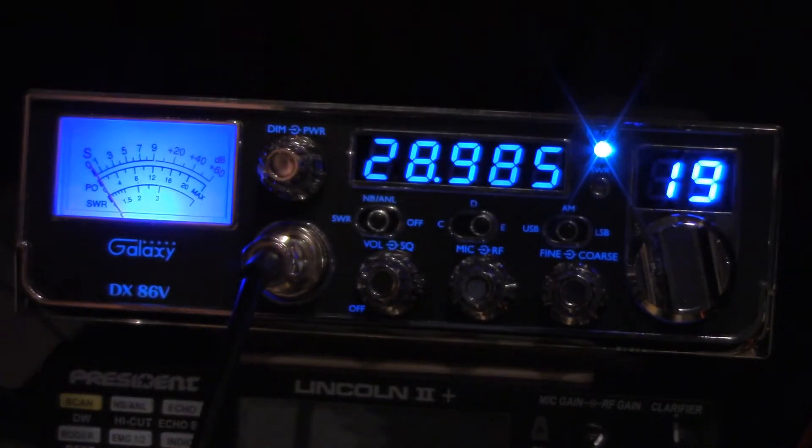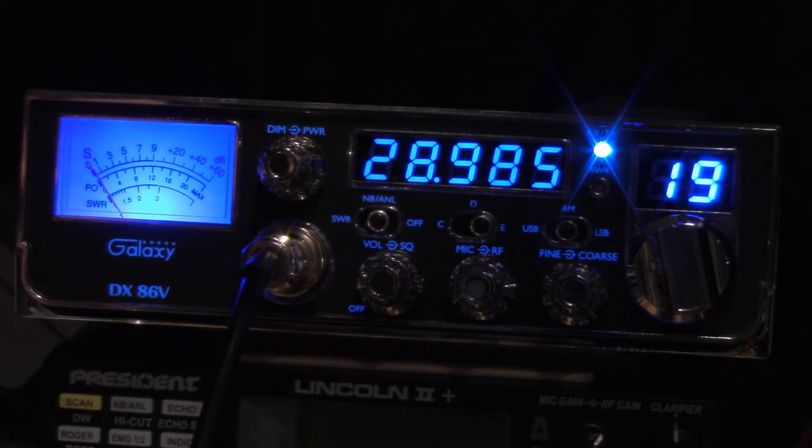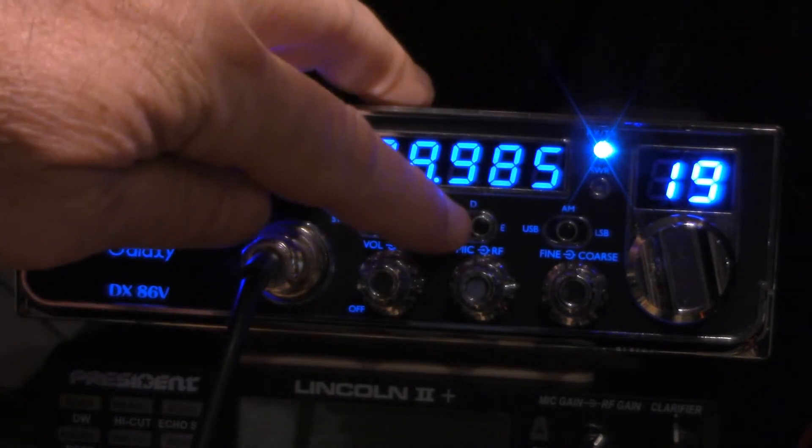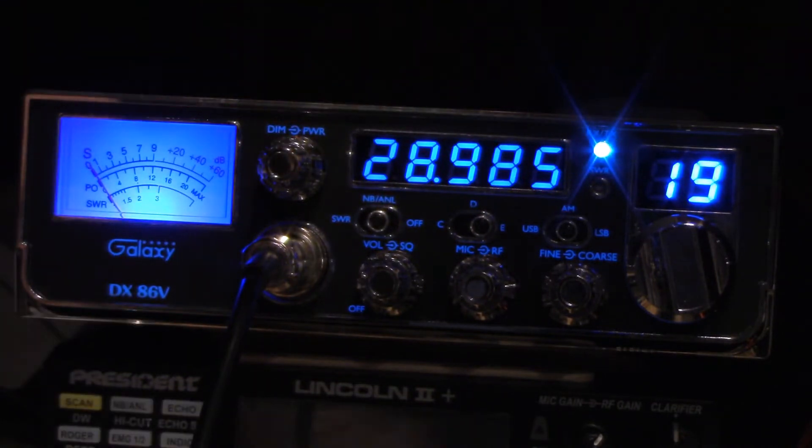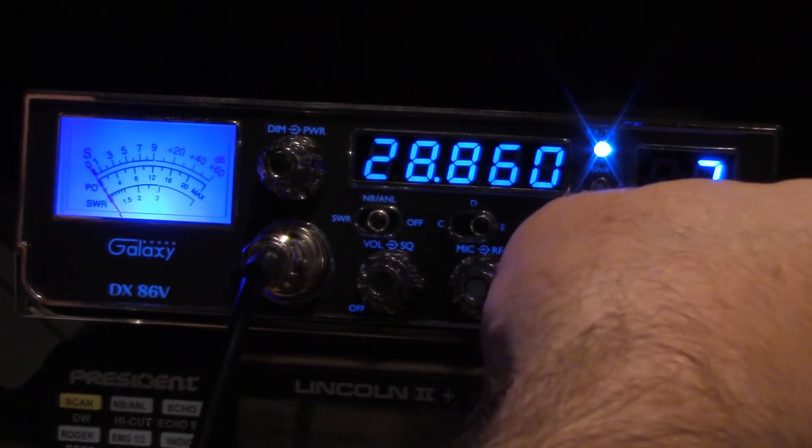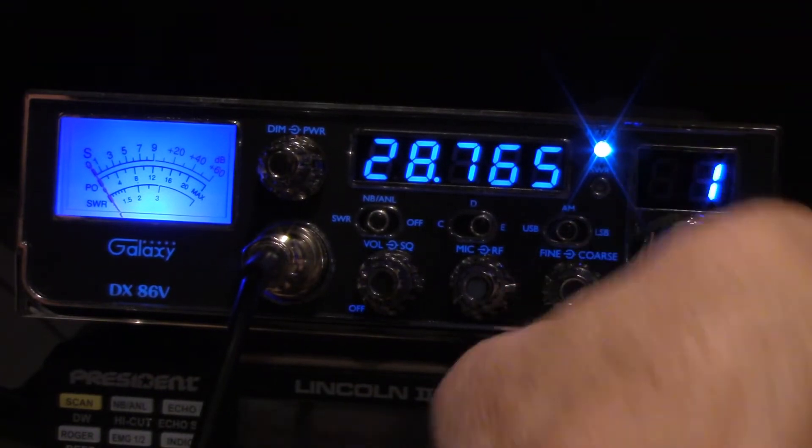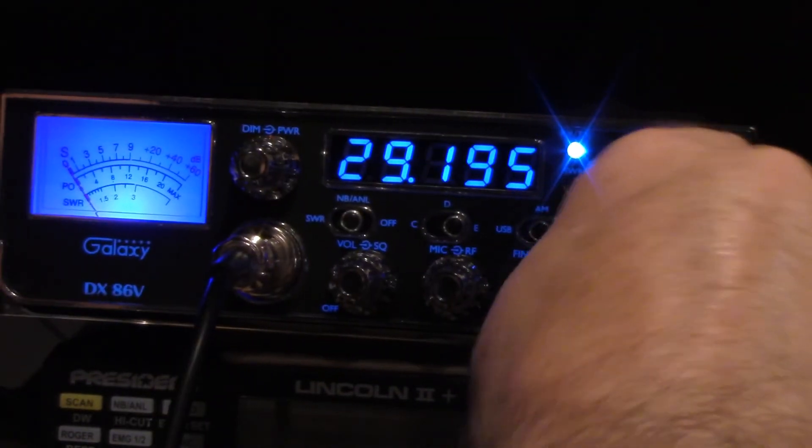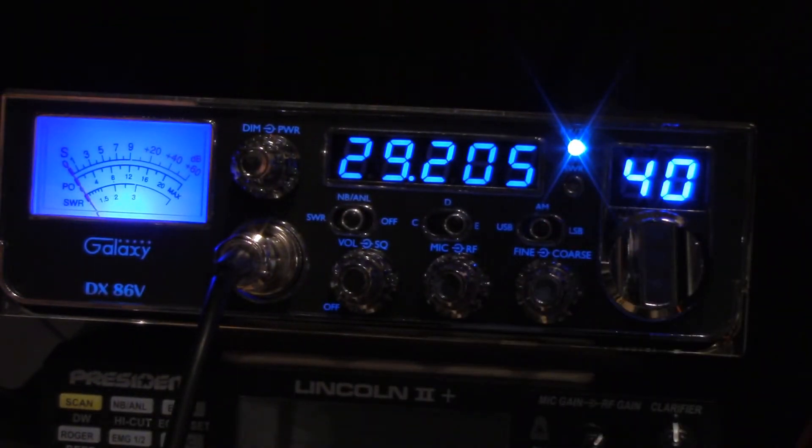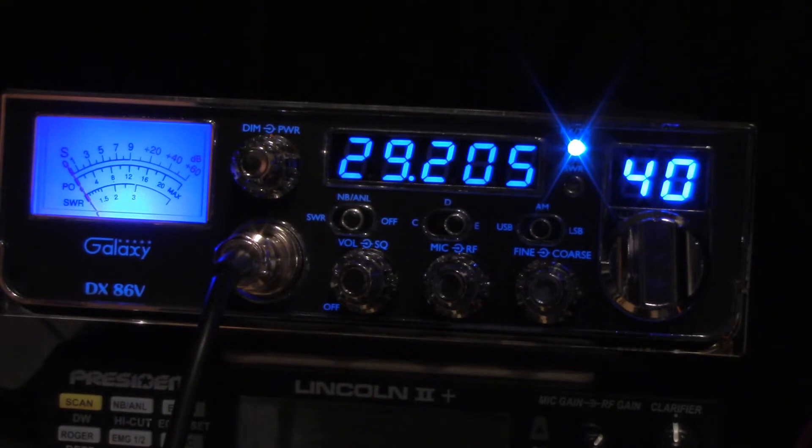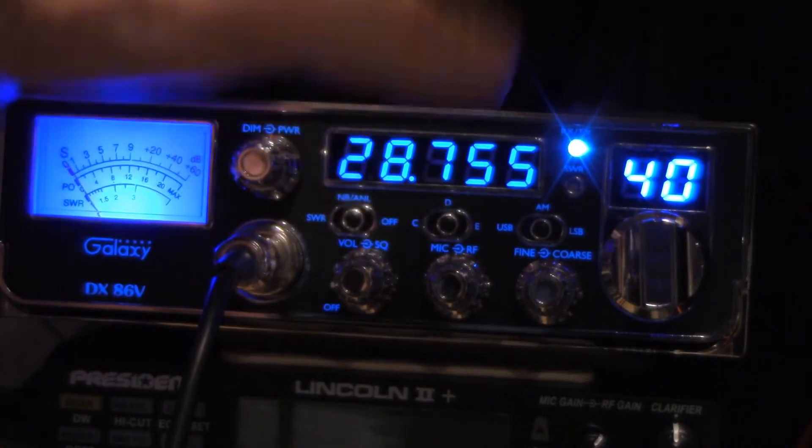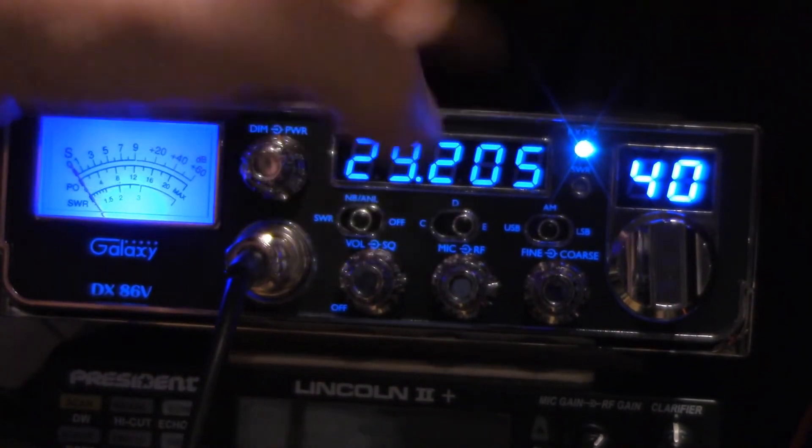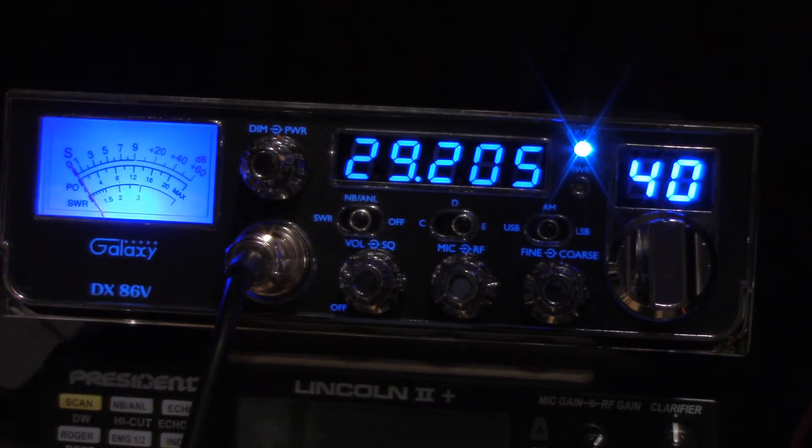Center position, we've got the single sideband subband of 10 meters. And the upper position, this is the way it is out of the box. Out of the box this switch is non-functional and it's just set on this frequency set, so it goes from 28.765 to 29.205. So that basically is the AM subband of 10 meters. So that makes it very useful—you got CB, 10-meter sideband, and 10-meter AM. Now let's look at how I did that.